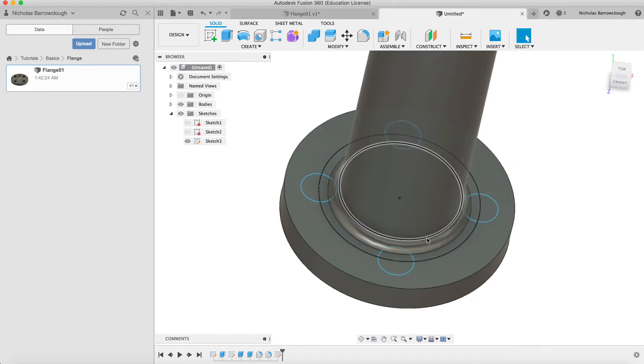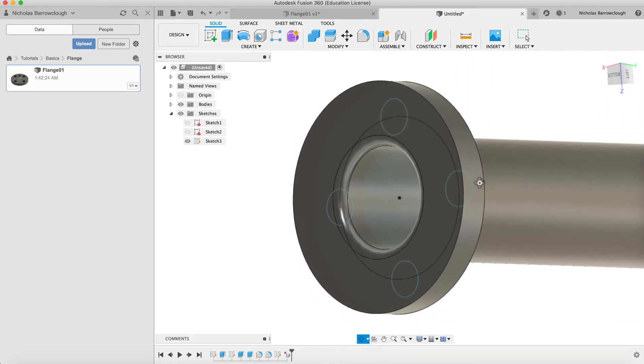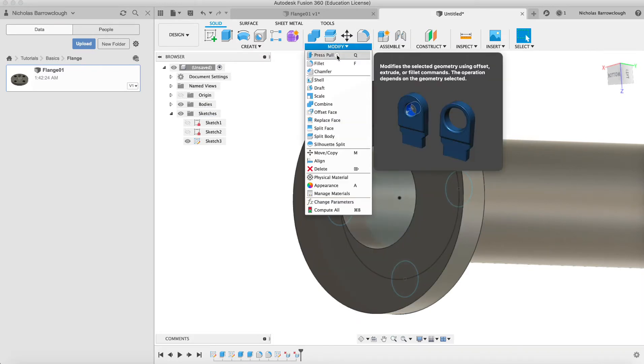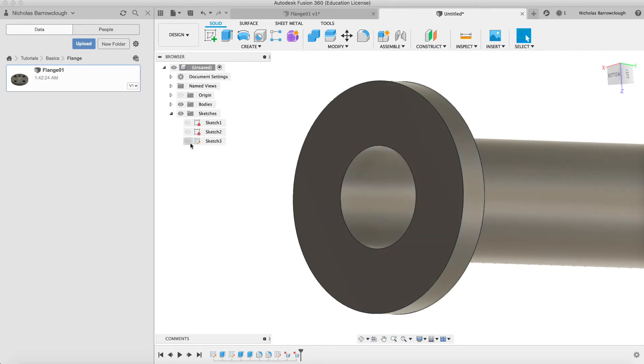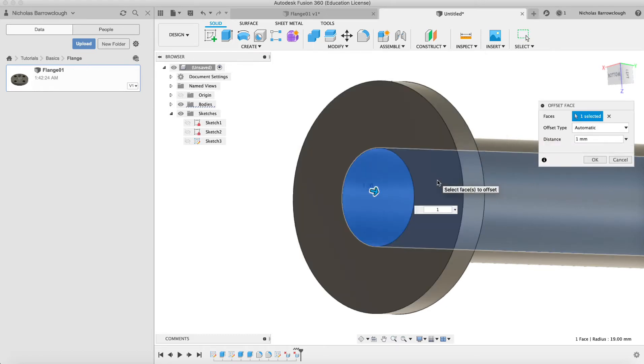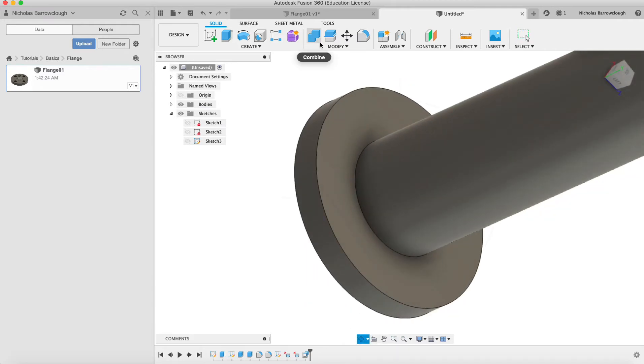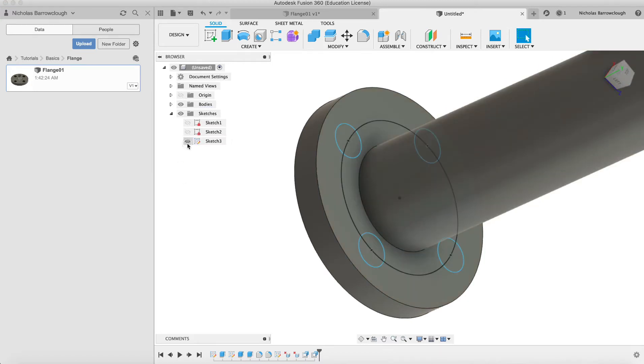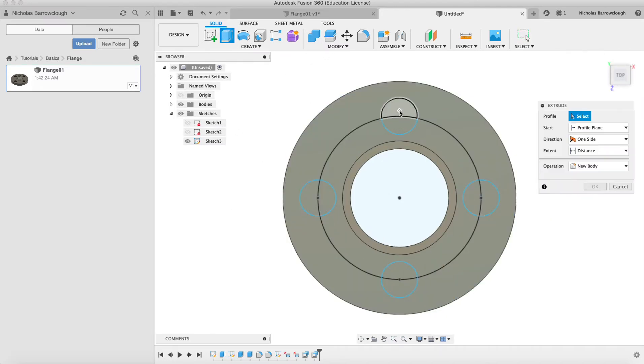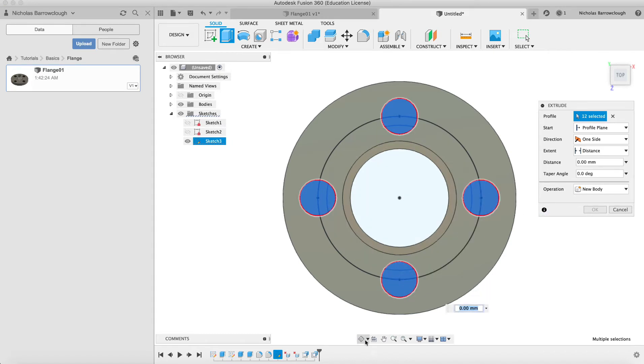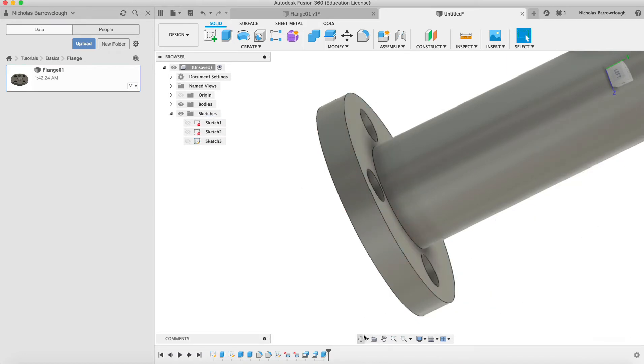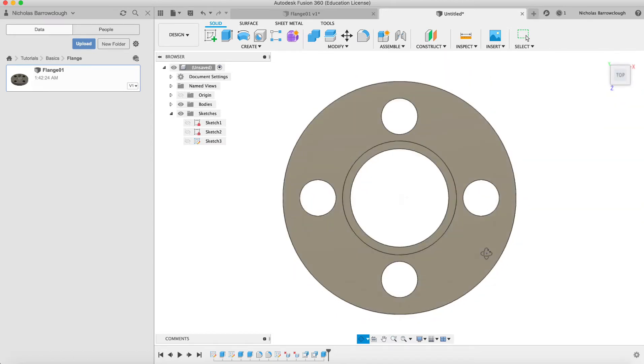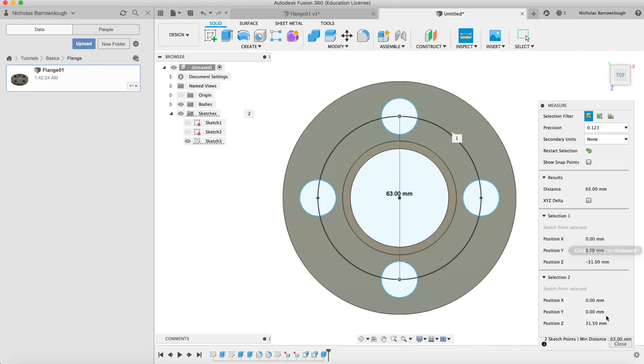Before we do that, I'm going to remove this fillet from the outer edge and reduce our pipe size slightly, because I think our holes are going to interfere. We're going to modify, push-pull, turn this sketch off. Let's pull it in by one millimeter and pull it out by two. Now we extrude all the way through. So we said 63 centers. If we check from here to here, we get 63. Excellent.